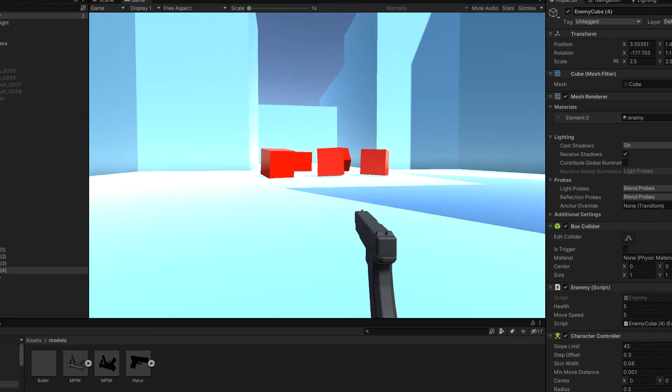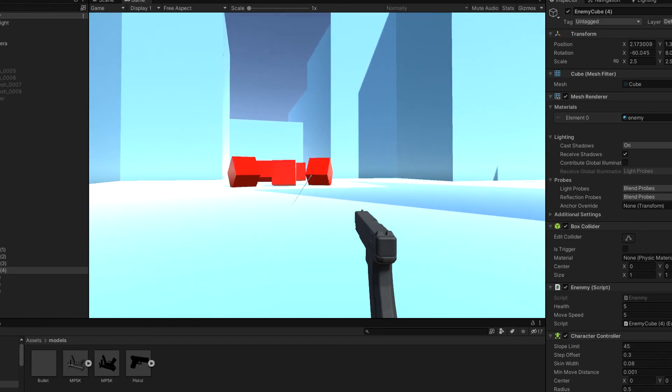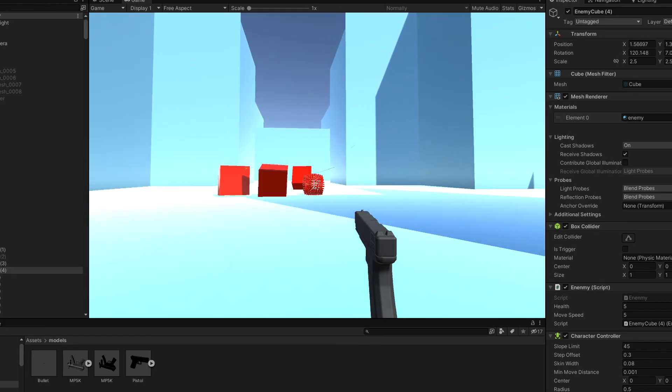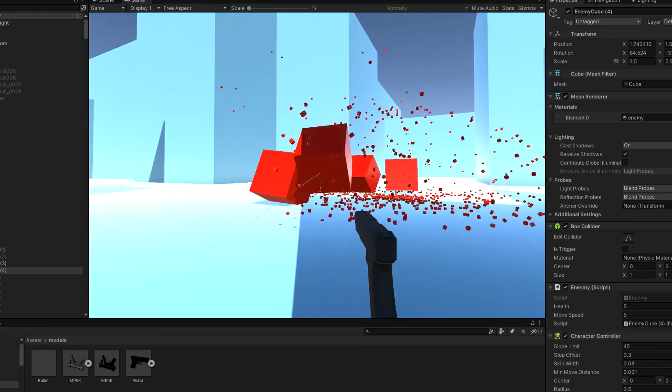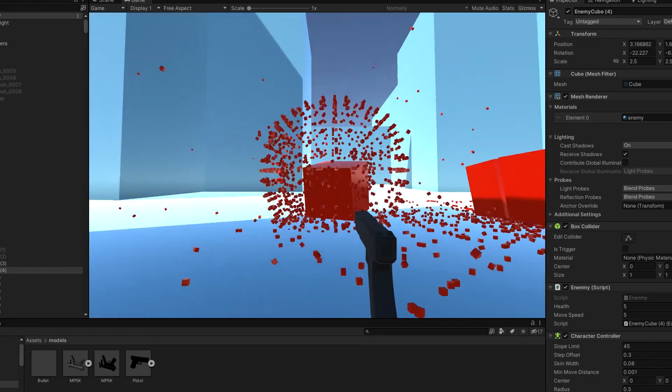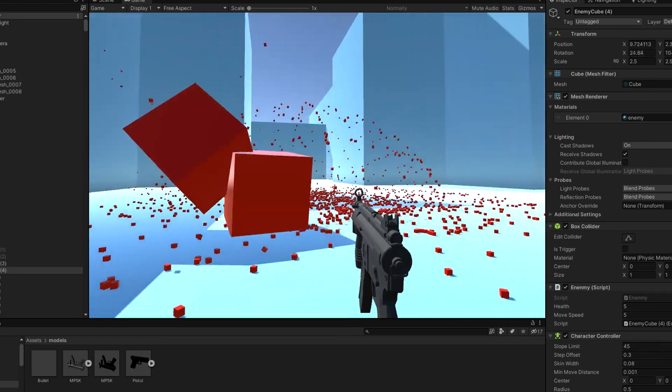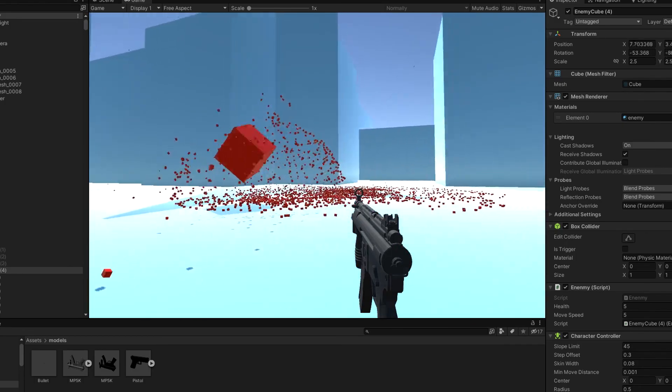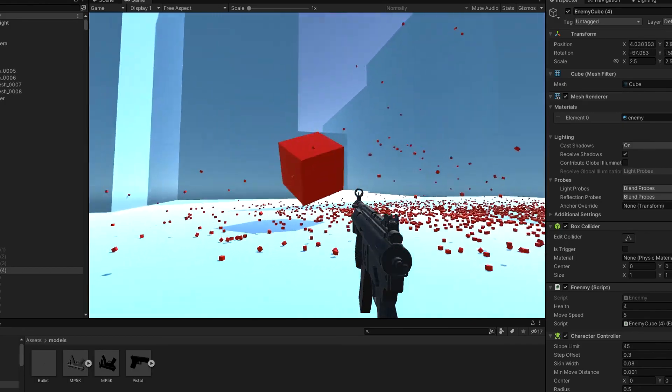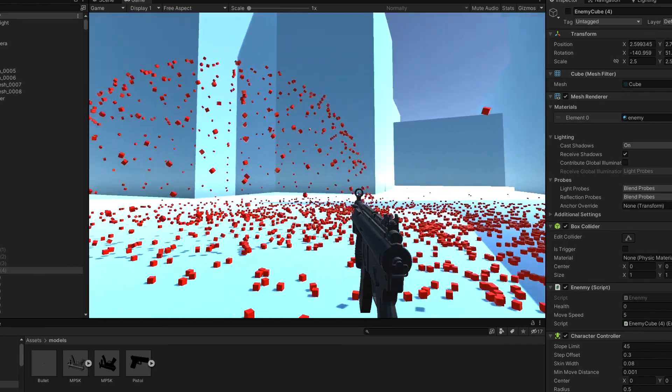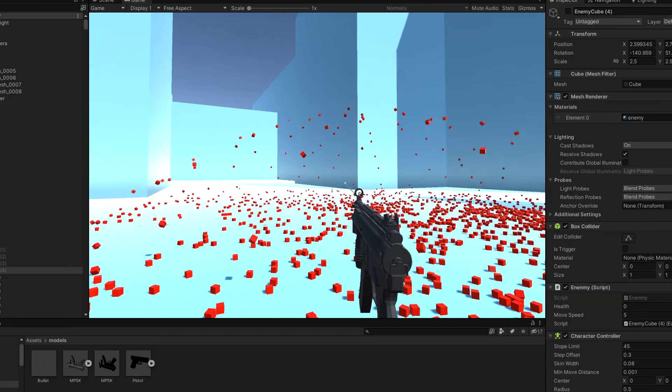This is what the game looks like now. The MP5 should maybe be less powerful. Haha.